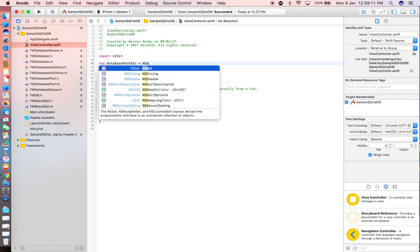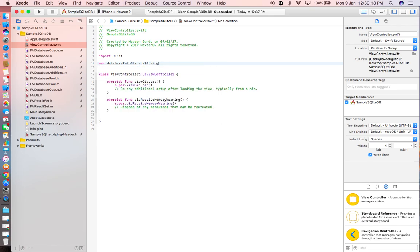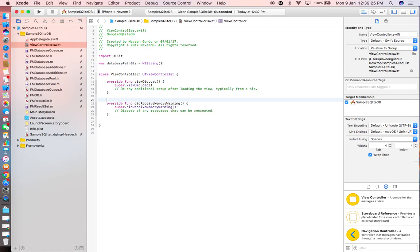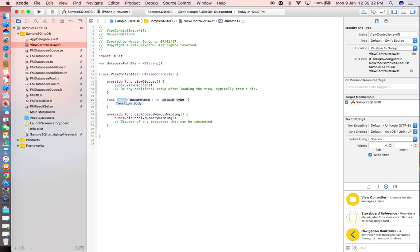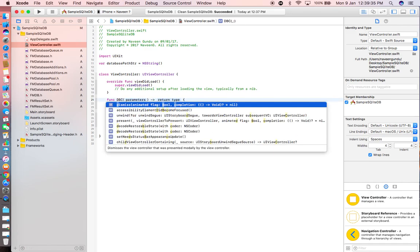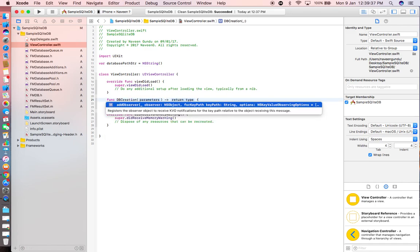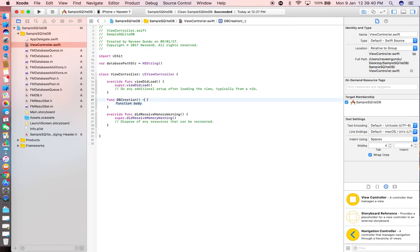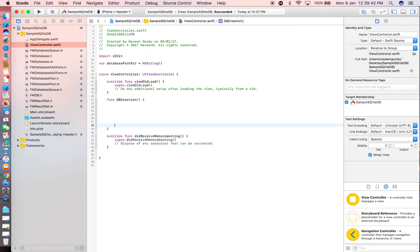It's a global variable — we can call this global variable from any view controller, any class. Now we have to create a custom method. First we have to add a file manager.